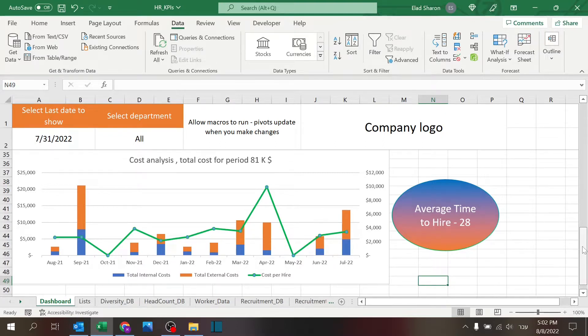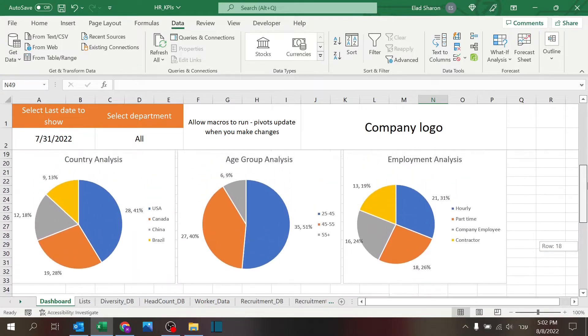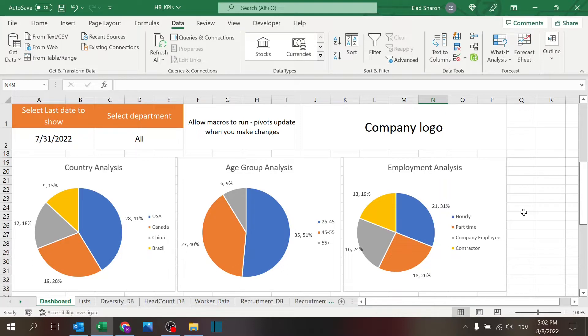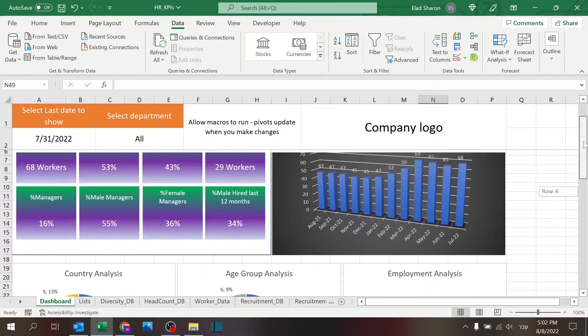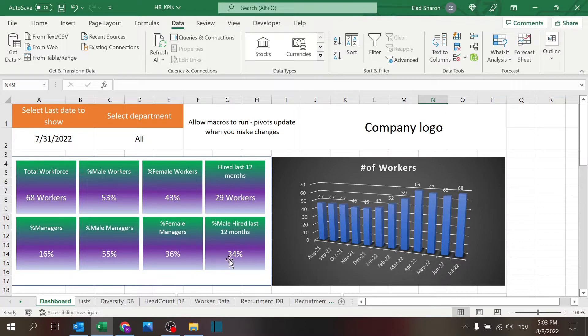In part two, we talked about the diversity analysis, how to build that. If you want to check that out, click on the link above. In part one, we talked about these metrics on number of workers and their gender and all of that. Be sure to check that part in the link here.